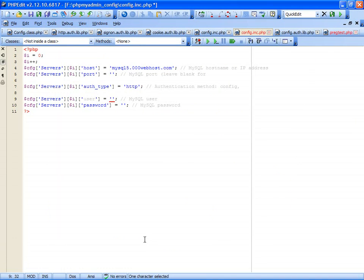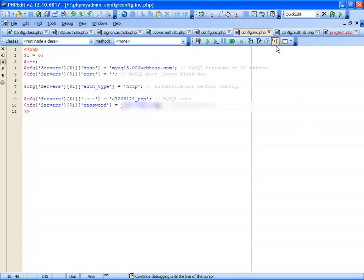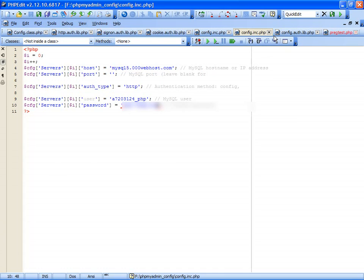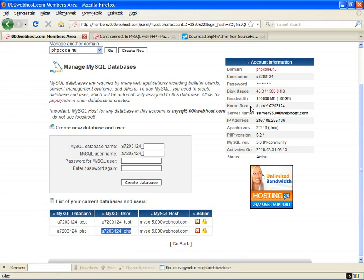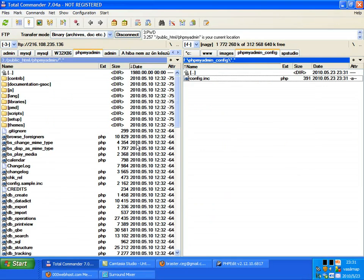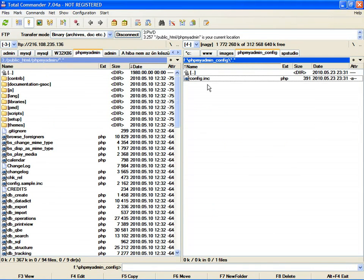And the password. Here it is - I will hide my password. Save this file as config.inc.php and upload it to the root of the phpMyAdmin folder.